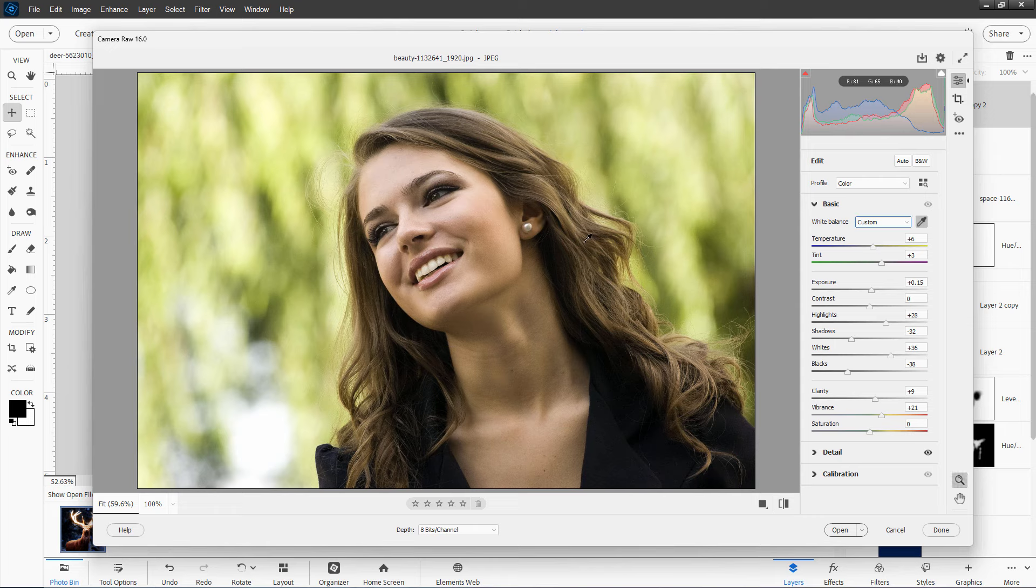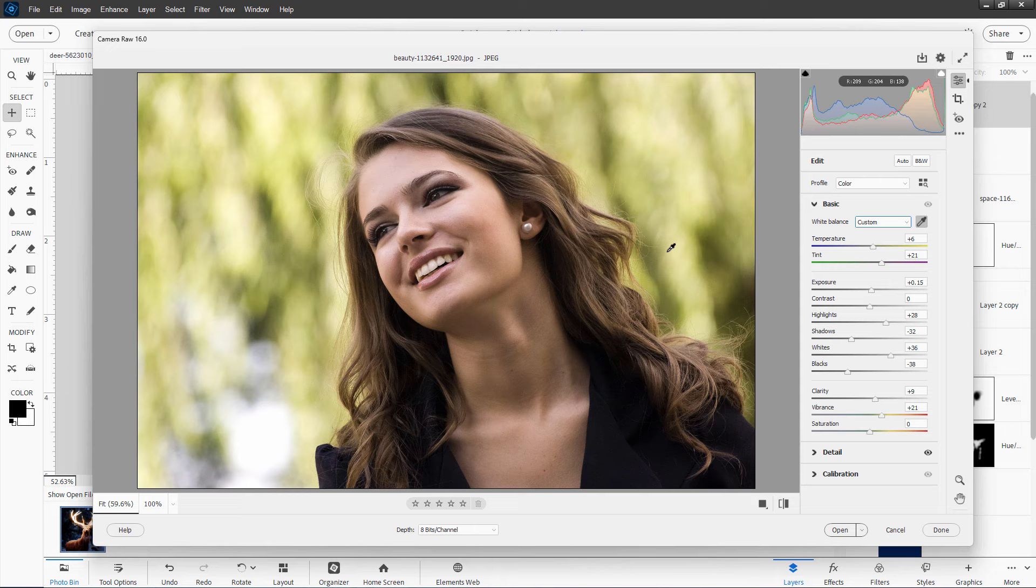Now, if you have something which you know is a pure black or a pure white or a pure gray, you can use this to try to find that. Or you can try the auto setting, which I have had very poor luck with, or do it as shot, which is just fine. Or just leave it alone. In most cases, I won't even bother with white balance. I just want to make it look good. So what's pleasing to my eye is the correct setting.